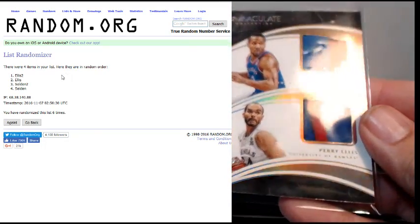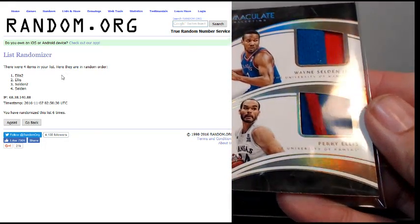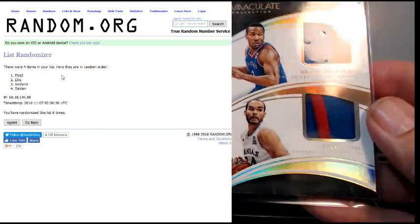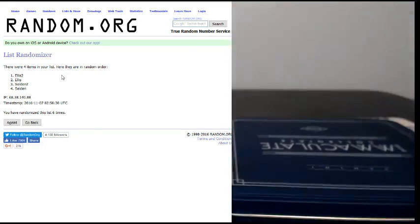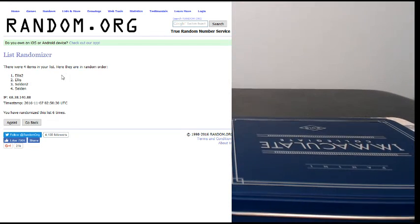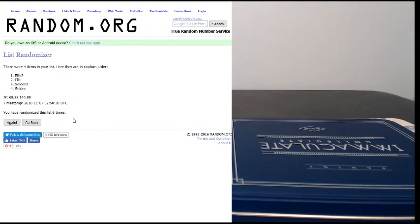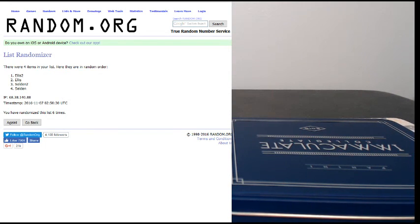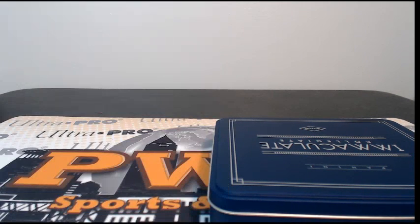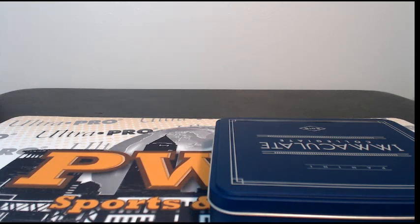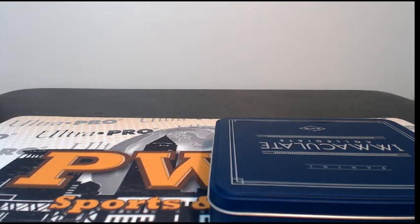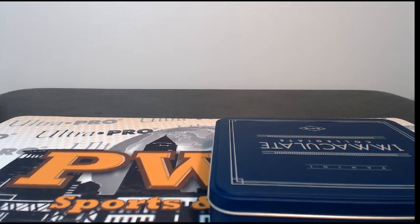So that's the break, guys. Thanks again to everyone who got in the break. We'll get those sorted and shipped out. If you want a one-touch or shipping insurance, get those at pwwcards.com. Otherwise we'll top-load those and ship them out. Thanks a lot everyone, have a good night.